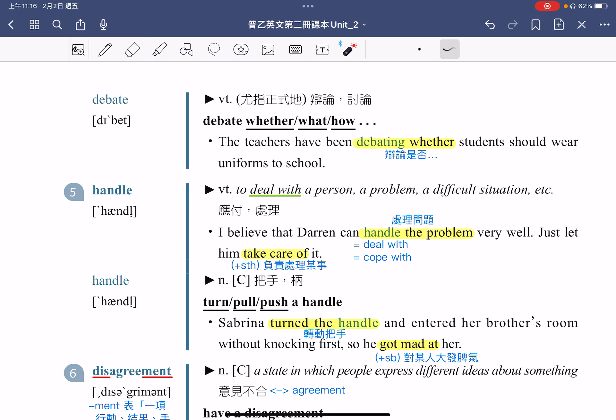接着我们来看名词 handle，指的是把手或是柄的意思。例句：Sabrina turned the handle and entered her brother's room without knocking first, so he got mad at her。Sabrina 转动把手进到了哥哥的房间，但进去前没有事先敲门，所以哥哥就非常生气。